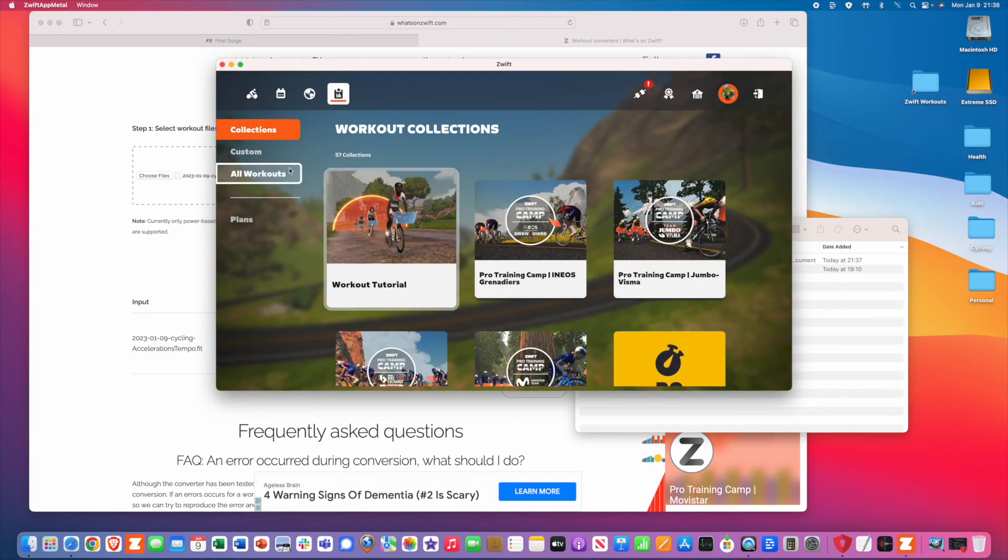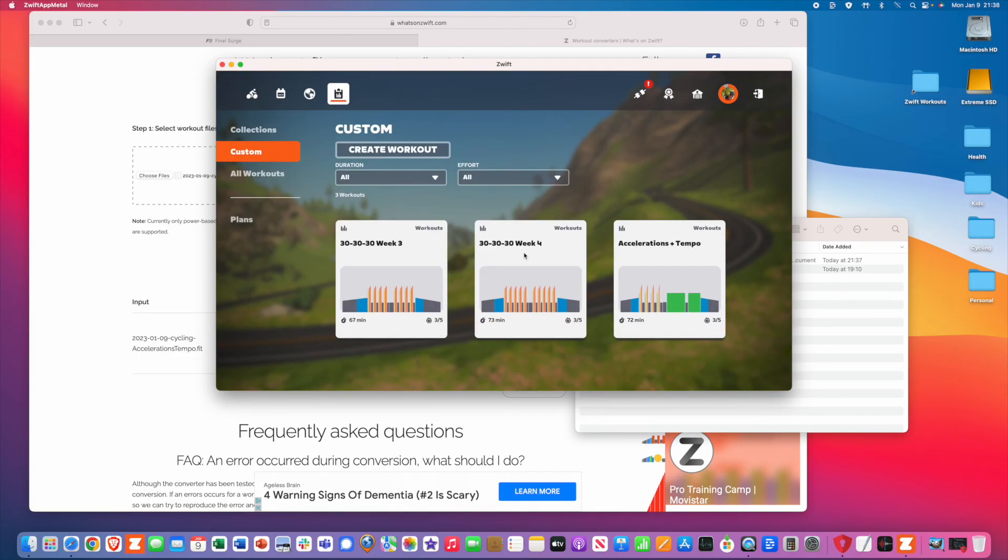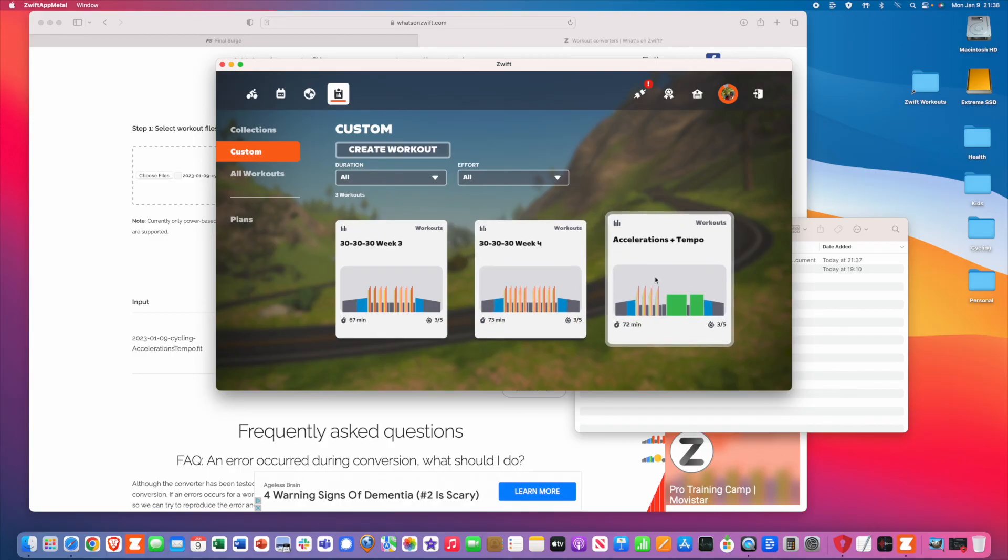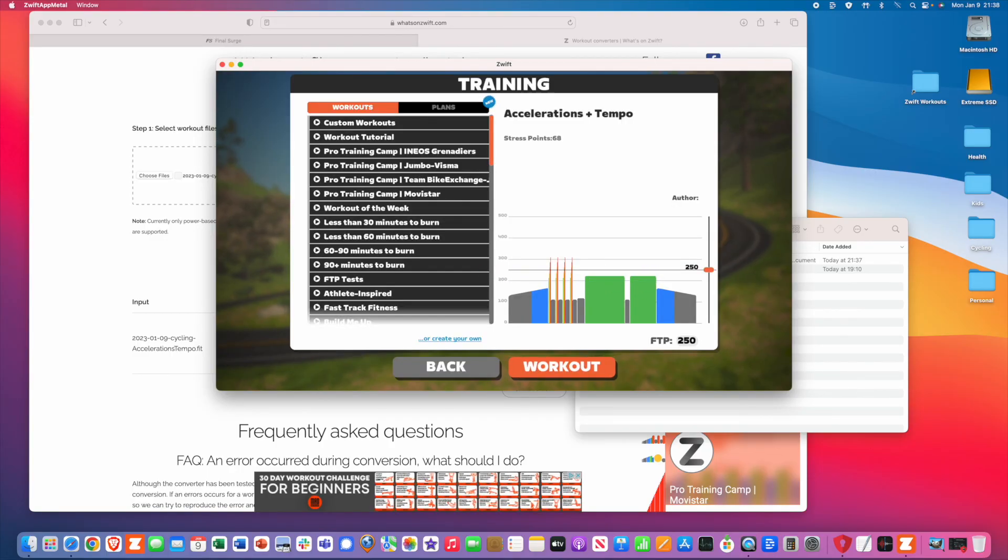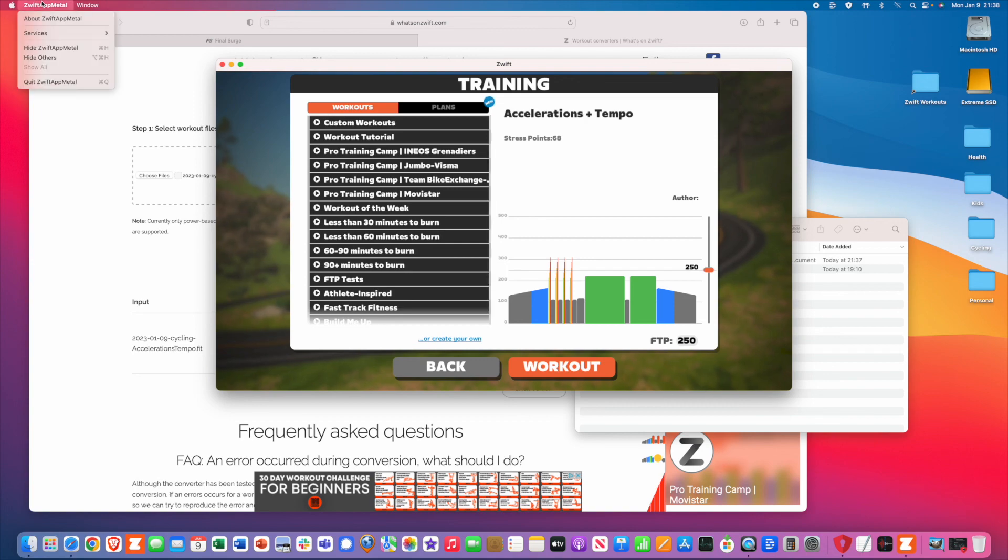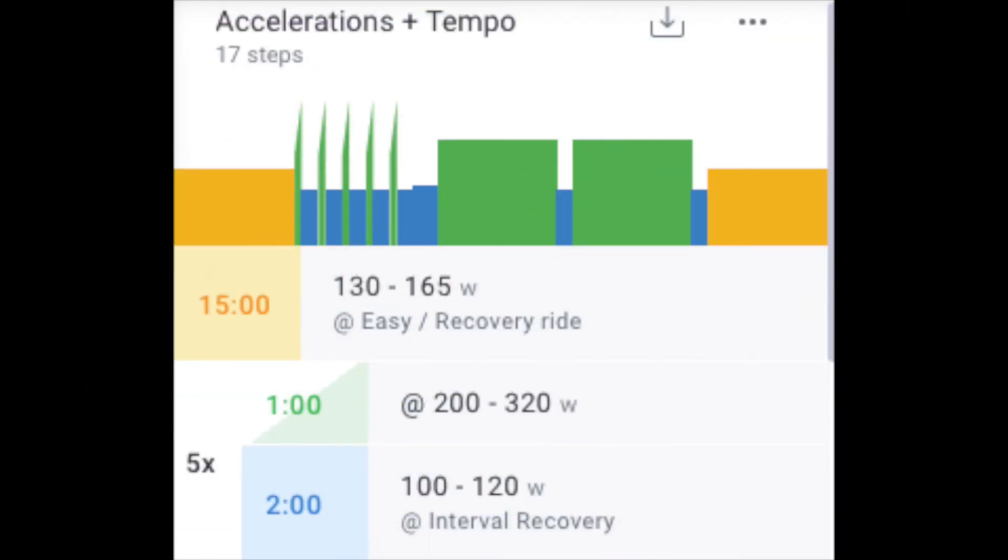Step number three, upload that file to the Zwift workouts directory under your unique user ID and then launch Zwift and you're ready to workout. Have a great ride and ride on.